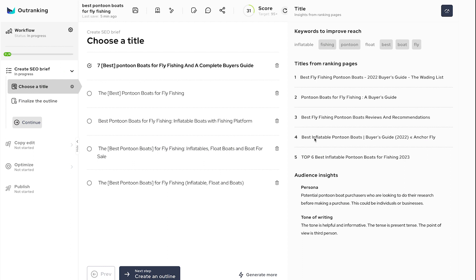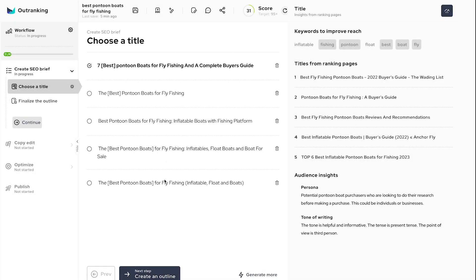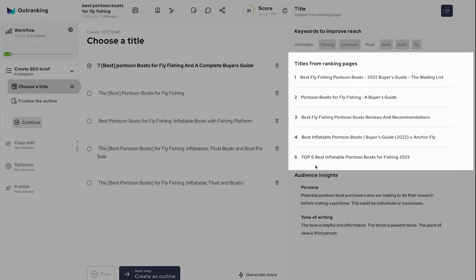Outranking can understand the intent behind a keyword and suggest up to five SEO-optimized titles. These are unique title ideas generated using AI and data from ranking pages. Refer to the five ranking pages listed on the right panel to ensure your title meets the intent these pages are trying to meet.